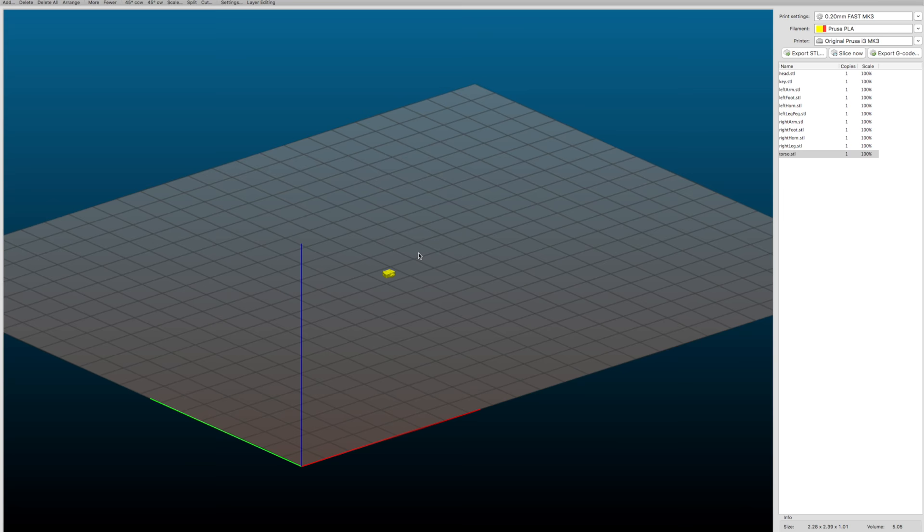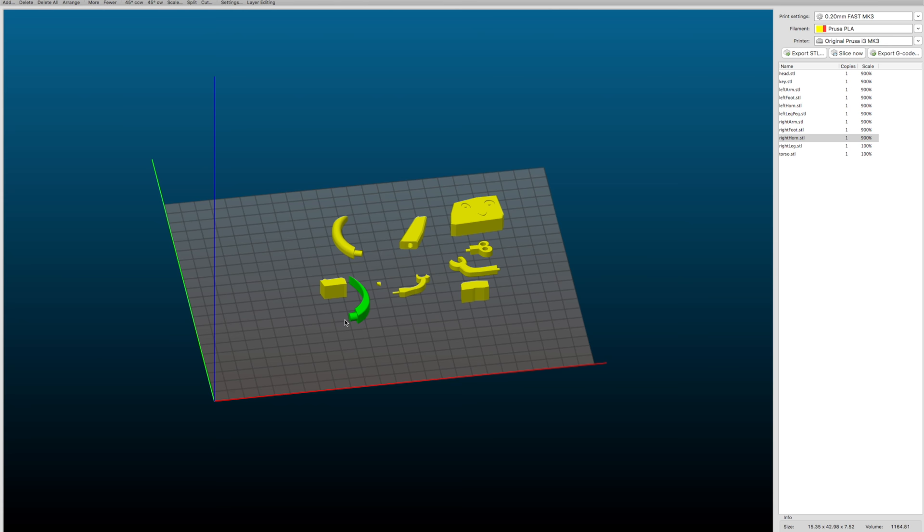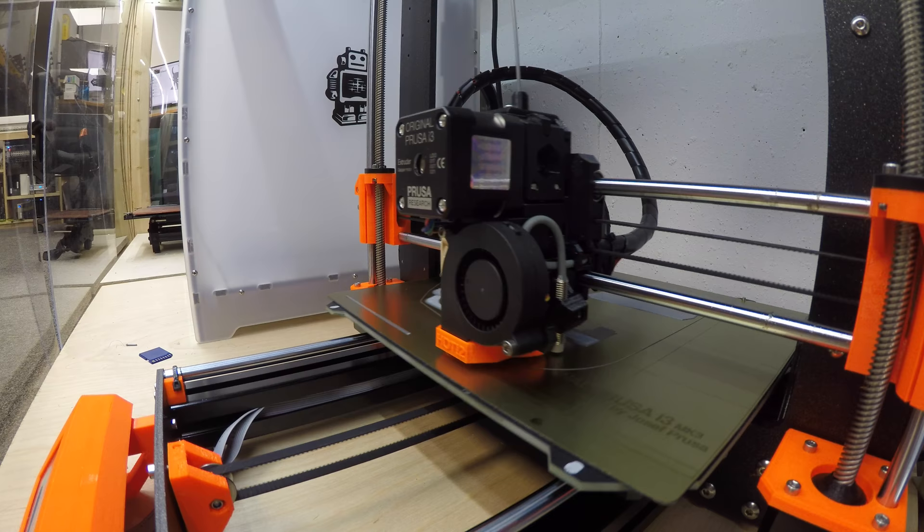I exported all those pieces as STL files and brought them into my slicing software, where I scaled them up to the actual size that I wanted to print them at. Then it was time to send them to the printer.